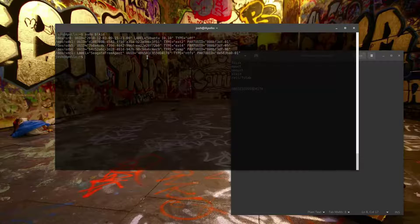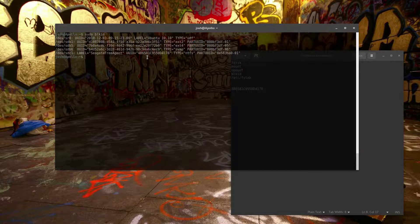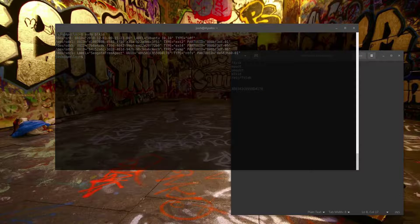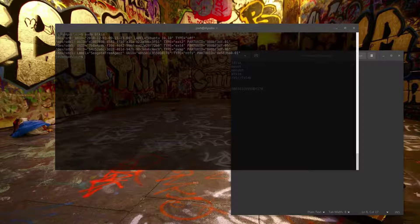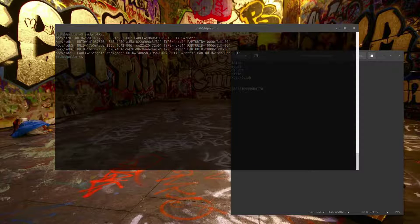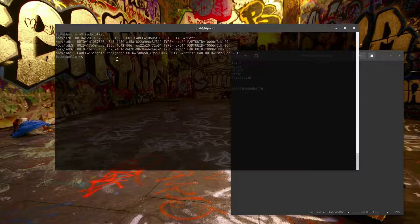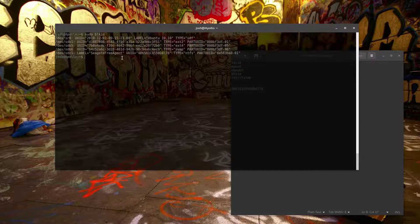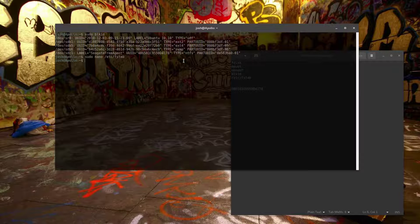The fstab — file systems table — is a file that all Linux systems have. It basically tells the computer where all the devices are located and where to mount them when the server or computer boots up. This file controls it all.